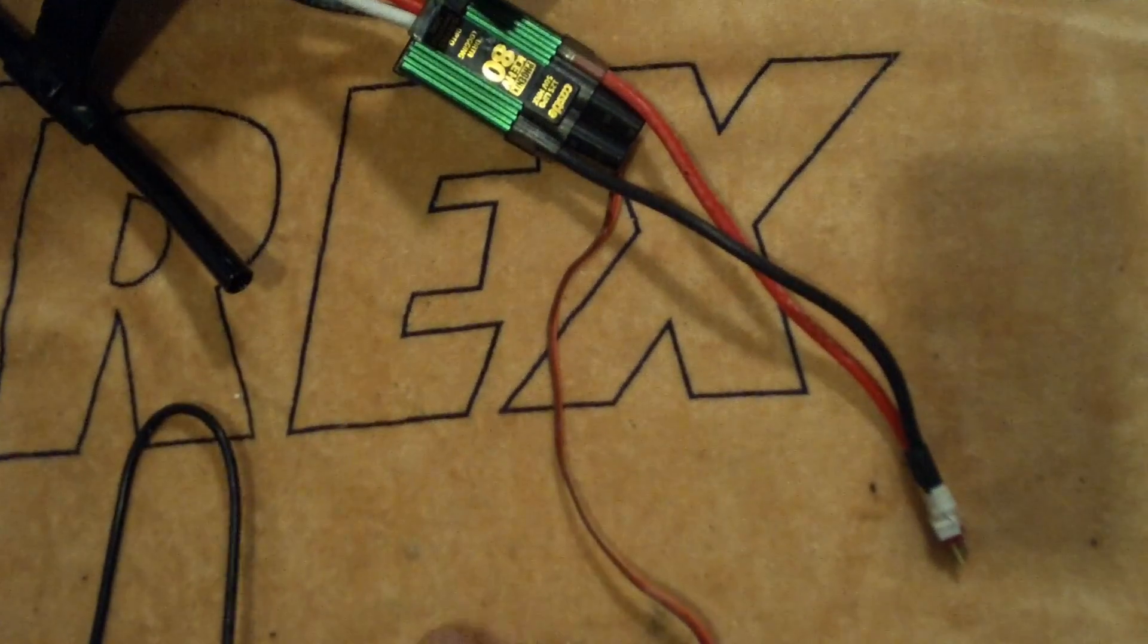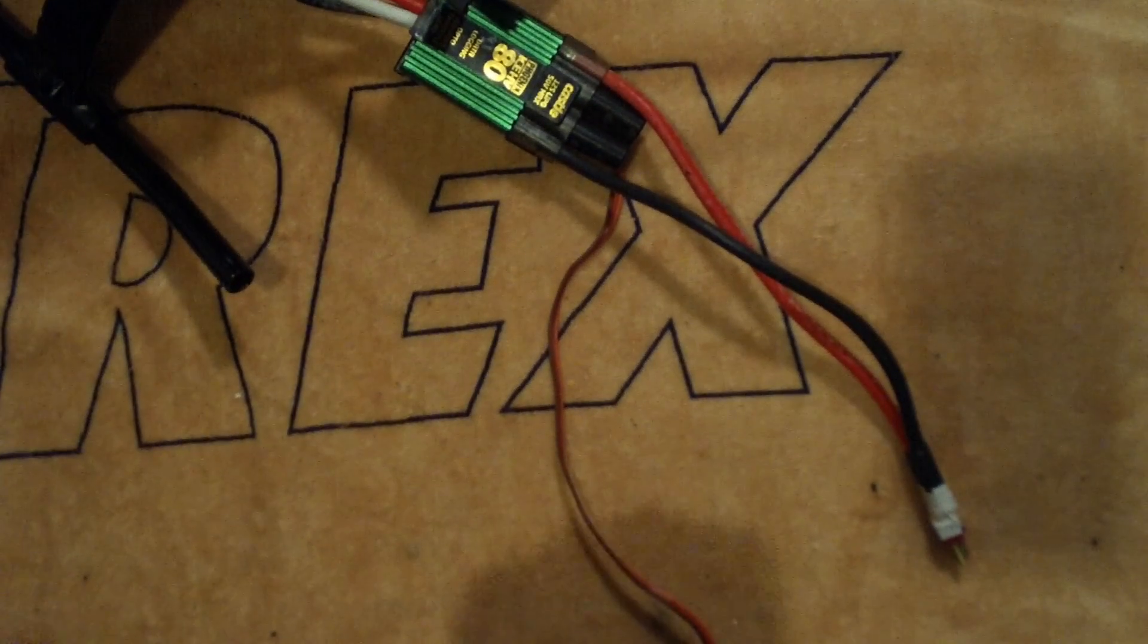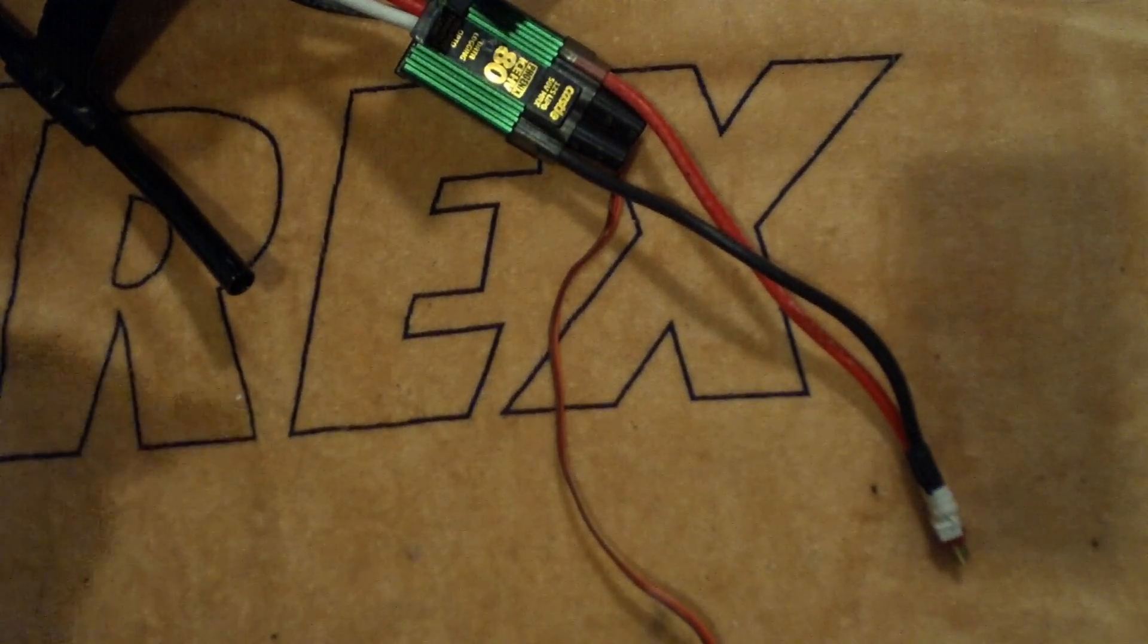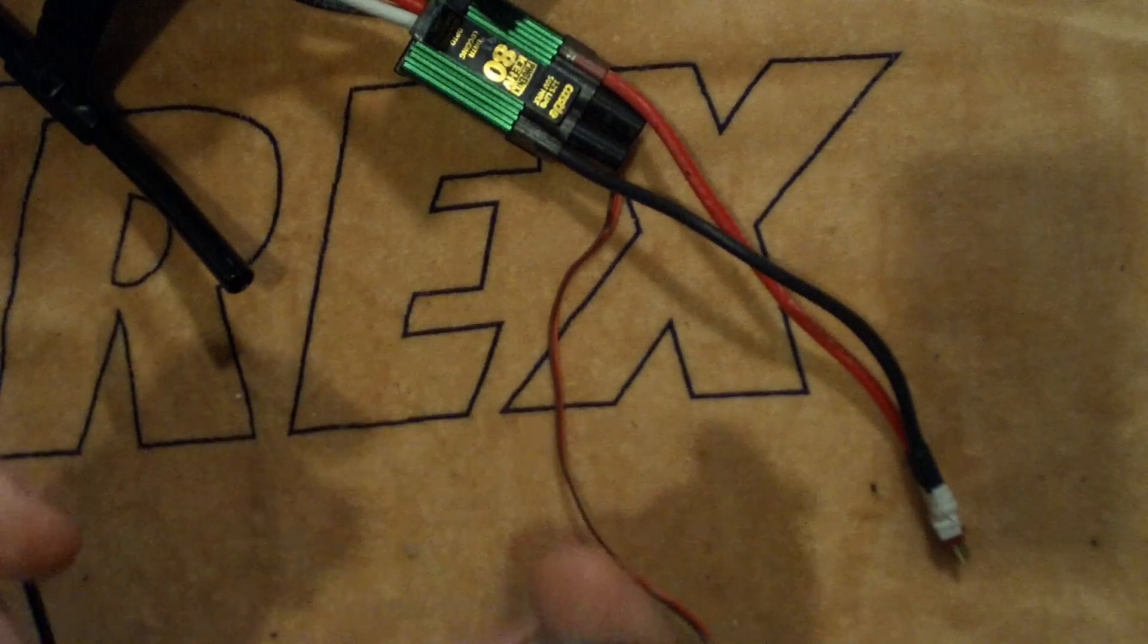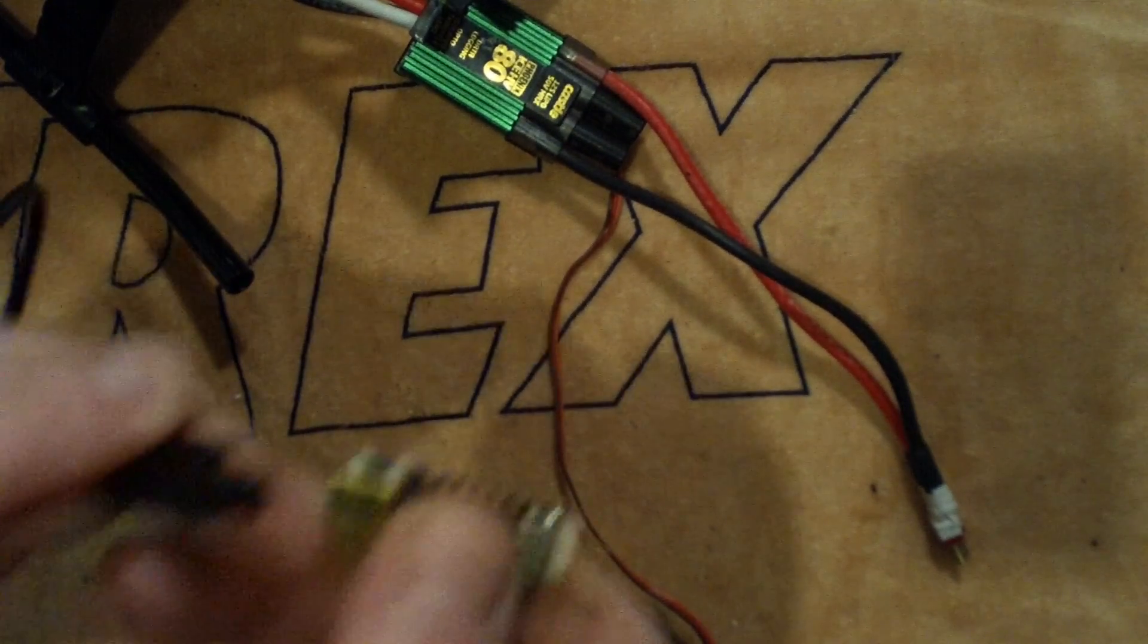Once you've got your program all fired up, this is how you're going to be connecting it to the computer and what the lights will look like when you've got it all set up and you're communicating.